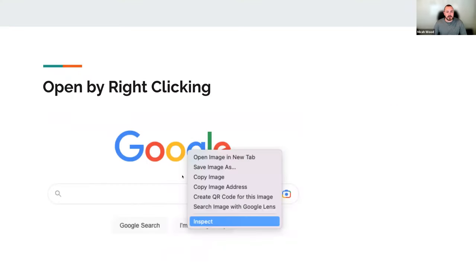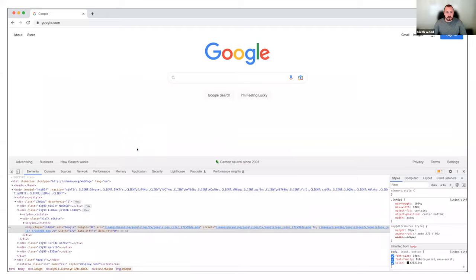You can also just right-click anywhere in the web page and it will give you a little dropdown with an Inspect option. That Inspect option will open up the developer tools and highlight whatever element you clicked on. So if I right-clicked on the Google image, it would highlight that particular image down in the elements panel.